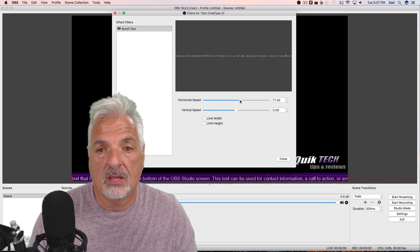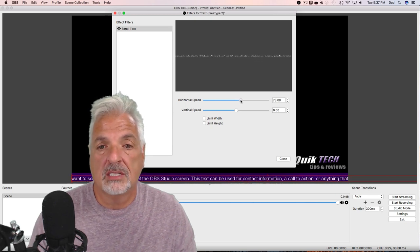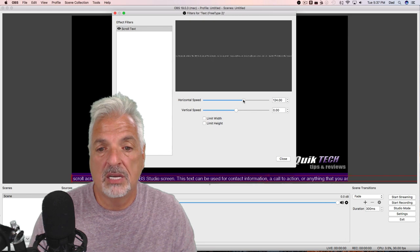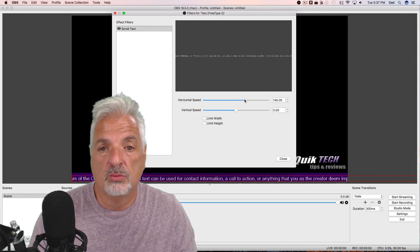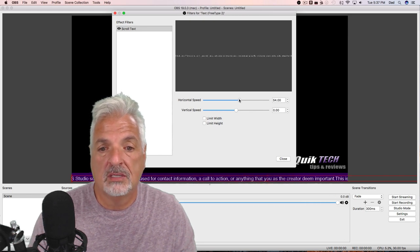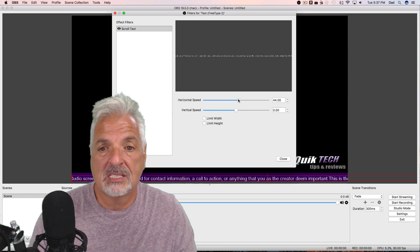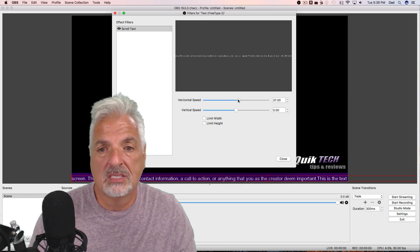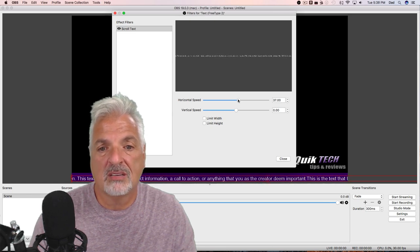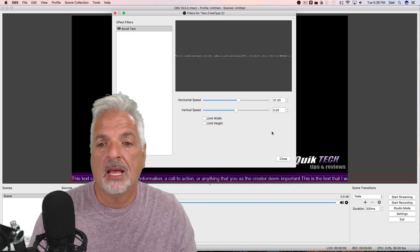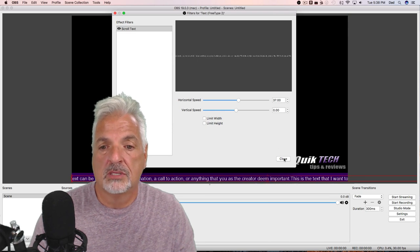So as you slide it further to the right, you'll see that the text is speeding up. And as you move it to the left, you can see the text is slowing down. I'm going to leave it set right about there, that's fine, and I'm going to say close.